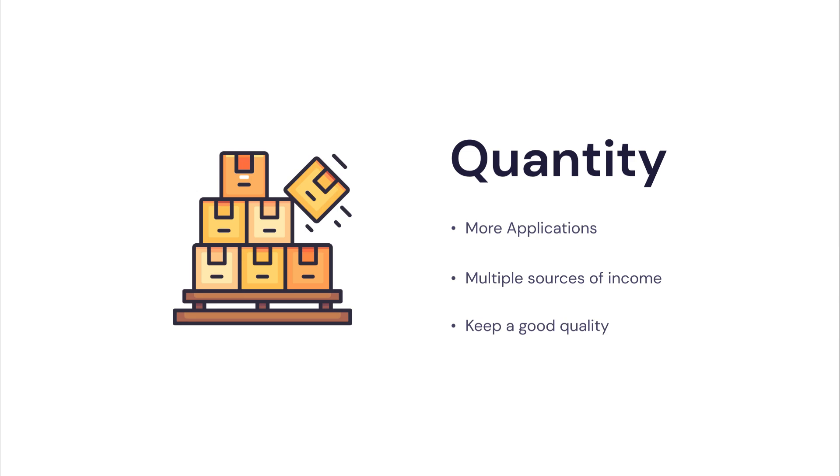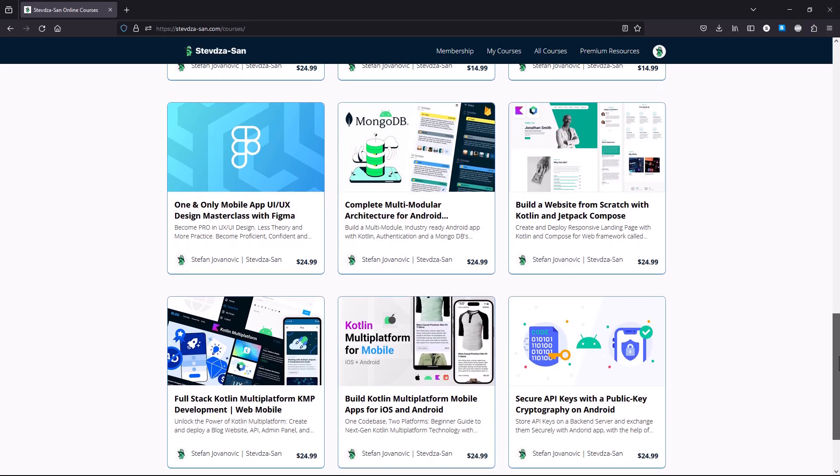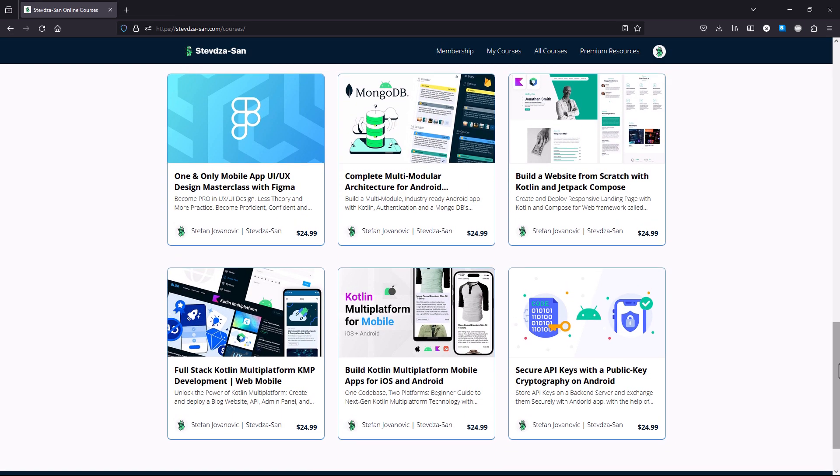Because, if you want regular users within your applications, then you need to provide high-quality applications with fewer bugs, great user experience, etc. Lessons learned, become a proficient developer who can build high-quality apps quickly. If you want to become one, visit my website.